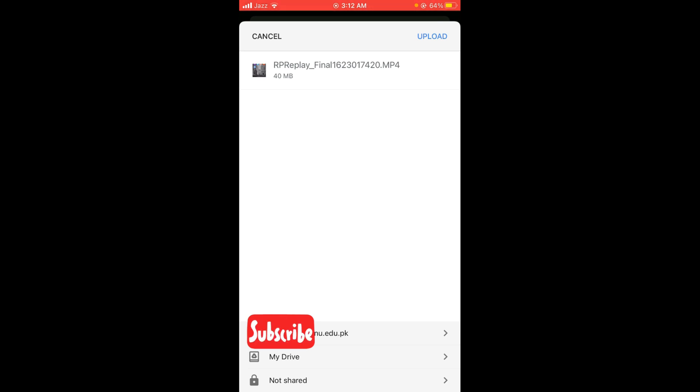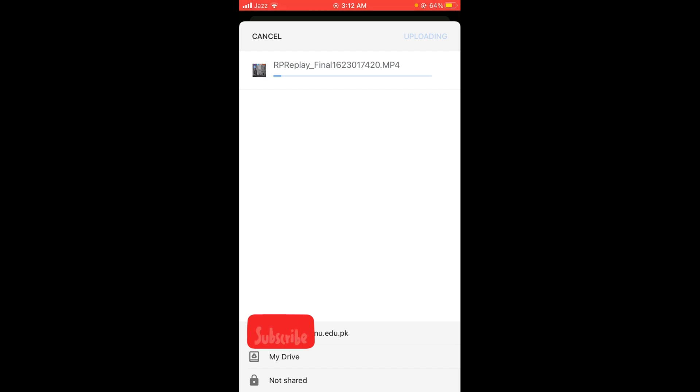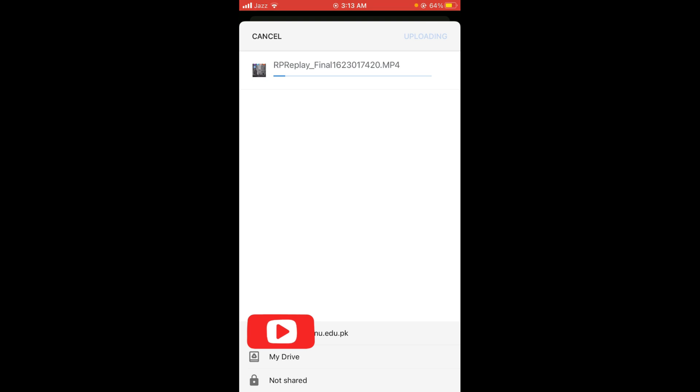So once this video has been uploaded to Drive, you can share the link of folder on Gmail. So this was the process by which you can send videos on Gmail.